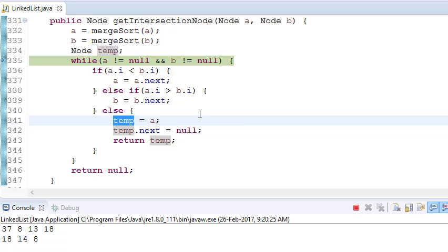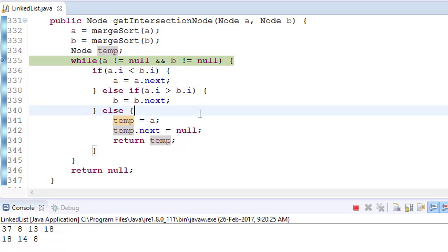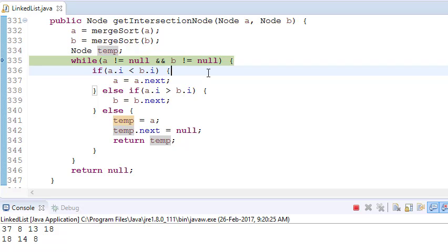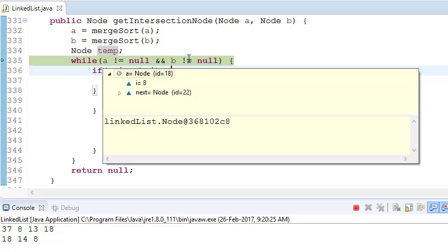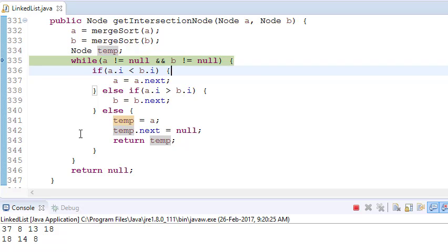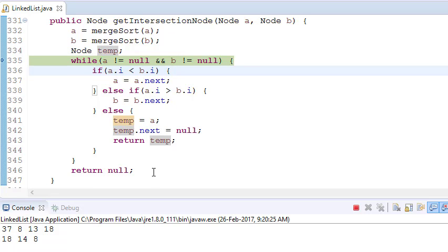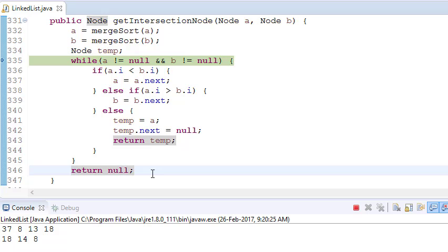There might be a possibility that none of the elements match, so in this case it will return null. And there might be cases where one linked list is present and the other is null — say if we have only A and B is null. In this case it will check, see that one linked list is null, and simply return null. That will solve the problem.